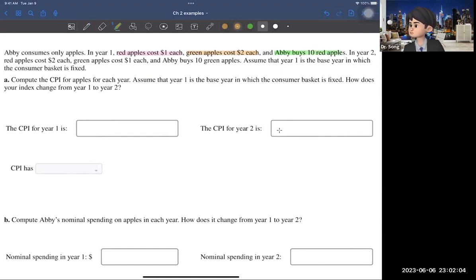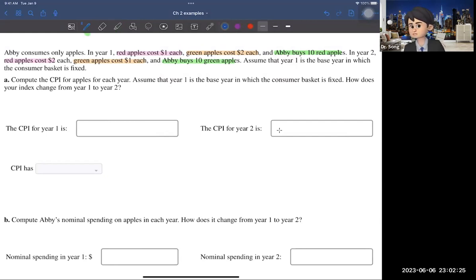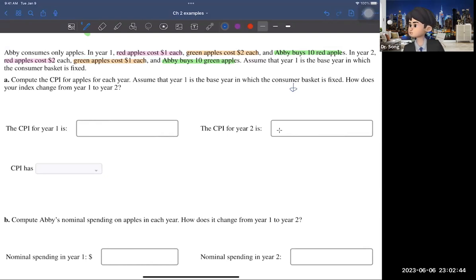In year two, the green apple is $1 and the red apple is $2, and now Abby buys 10 green apples. The first question asks us to compute the CPI for apples for each year, assuming year one is the base year, in which the consumer basket is fixed. The consumer basket is what Abby buys in year one: 10 red apples.